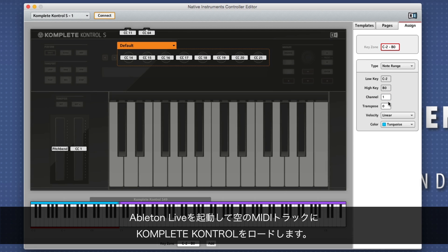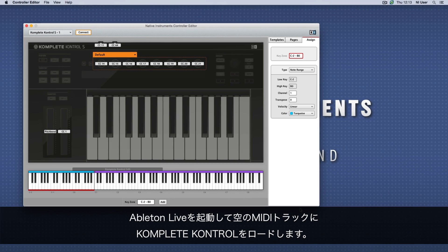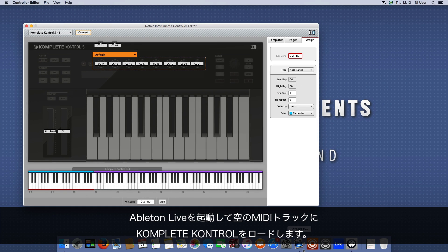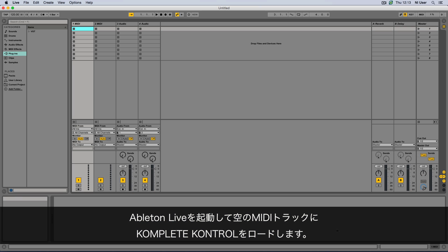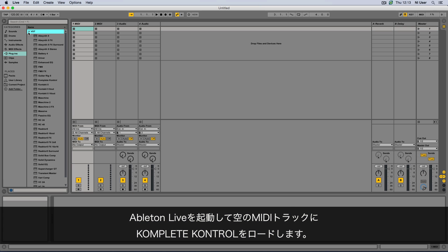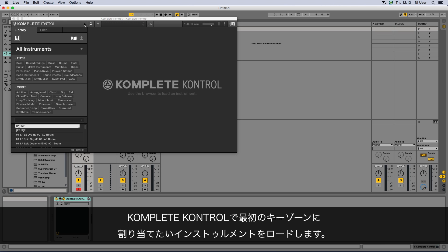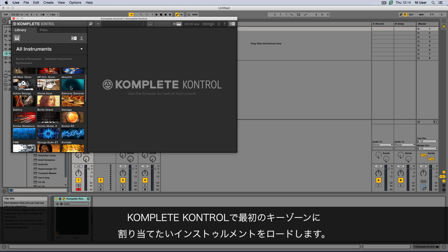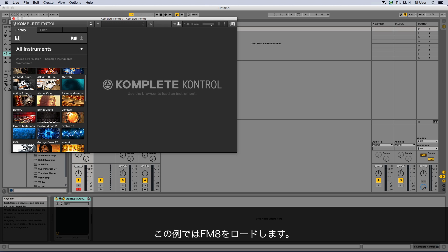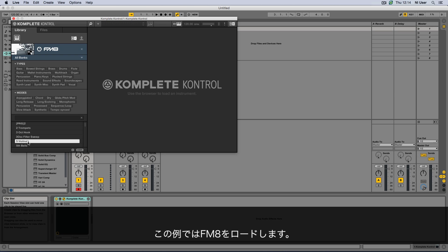Now launch Ableton Live and load an instance of Complete Control to an empty MIDI track. Inside Complete Control, load an instrument of your choice to which you want to assign your first keyzone. In our example, we load FM8.